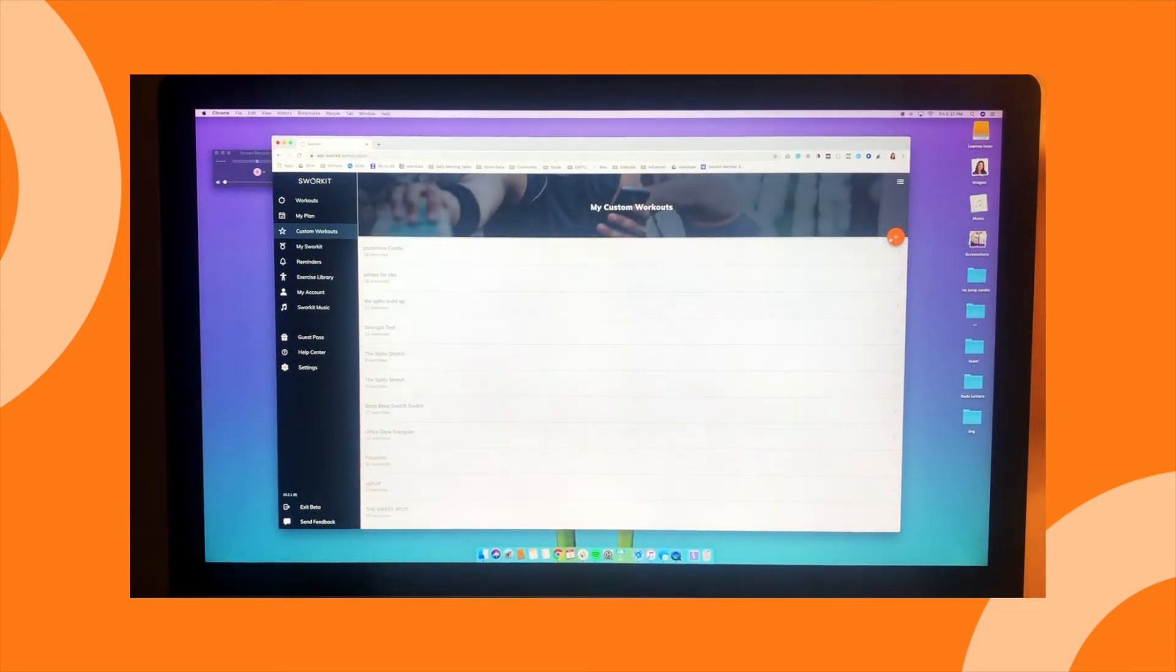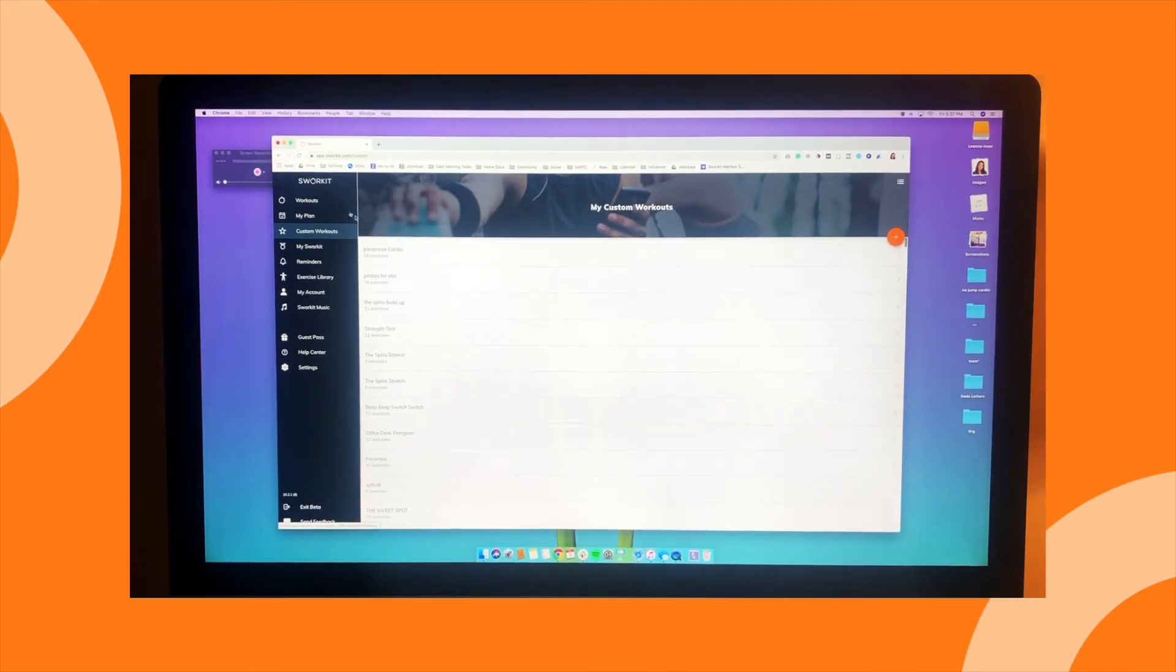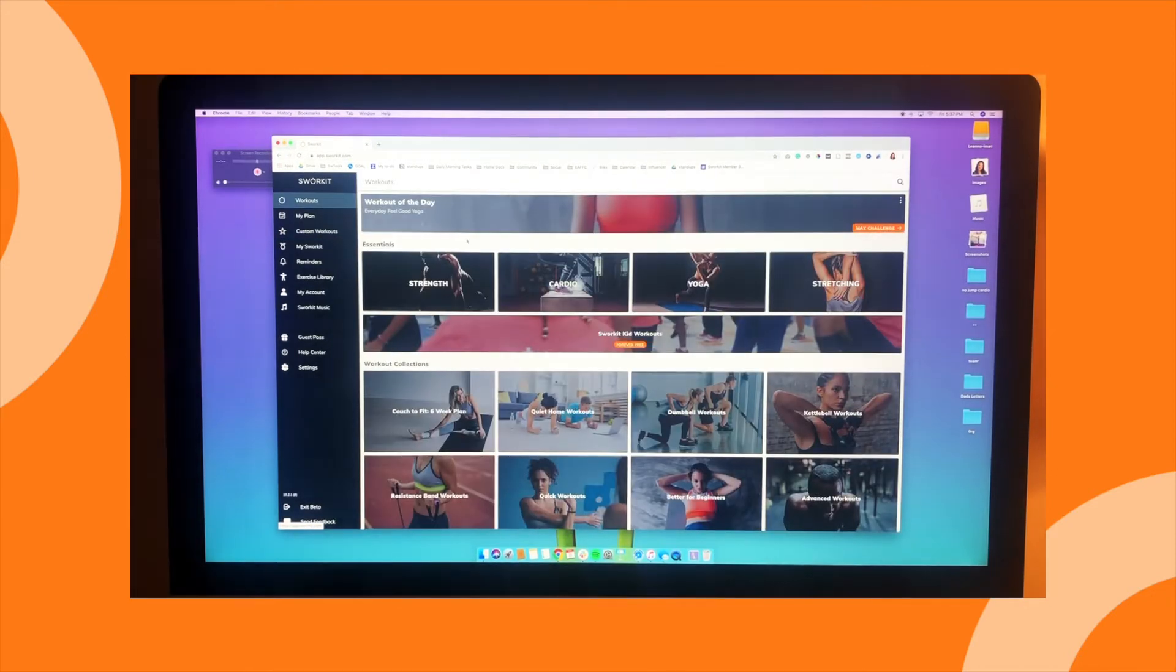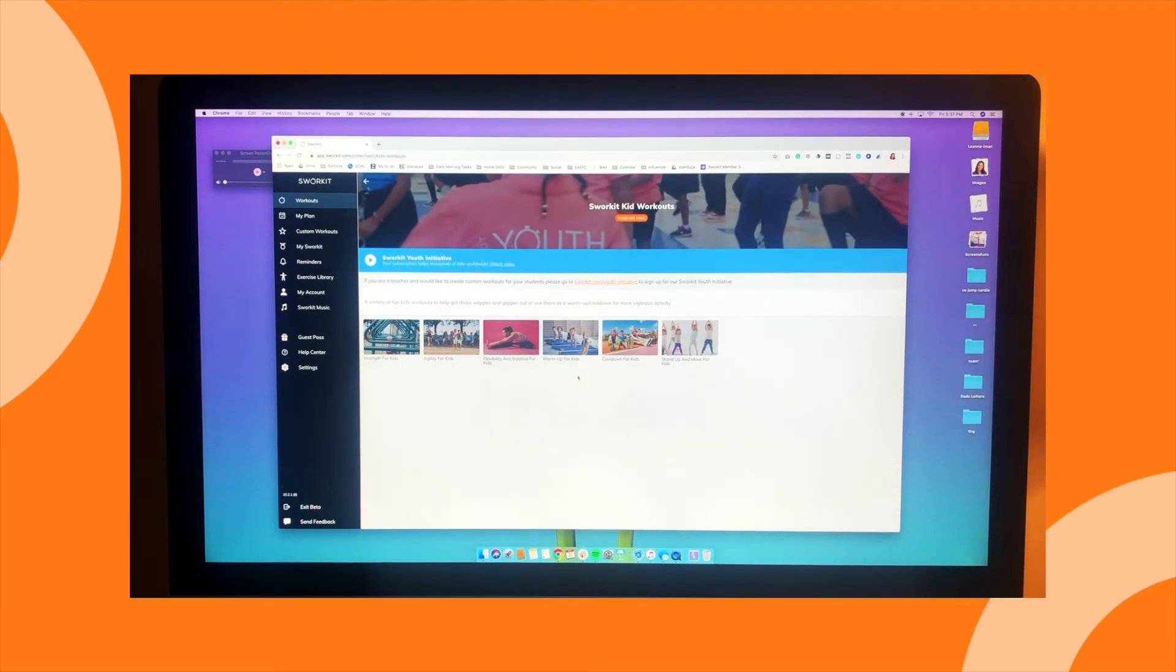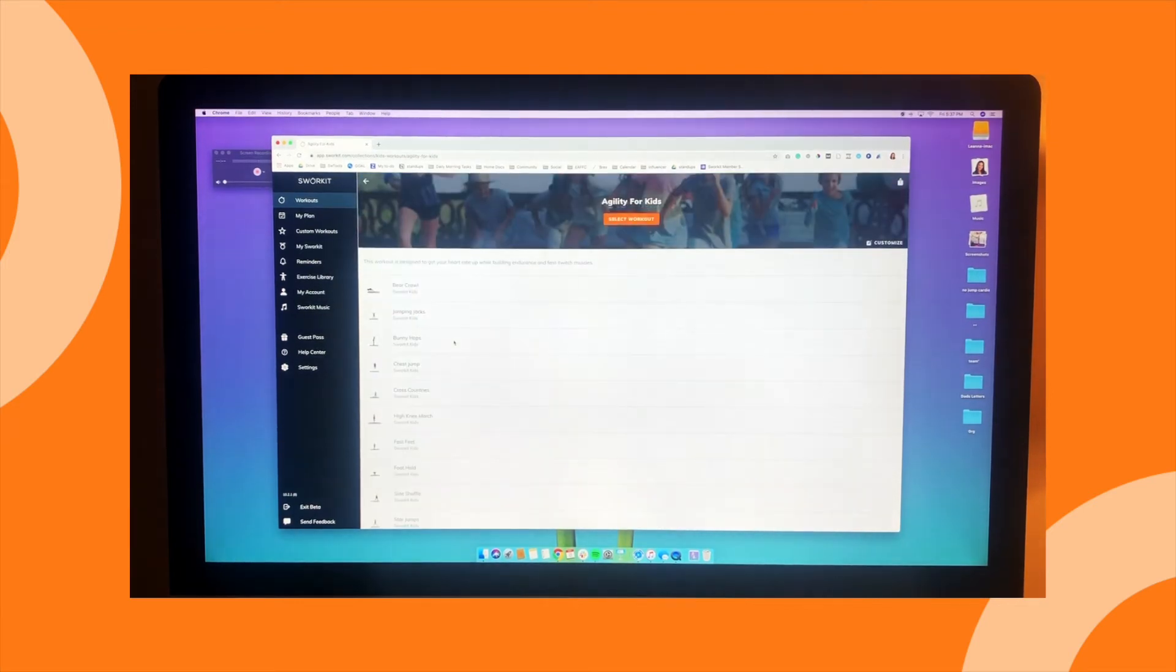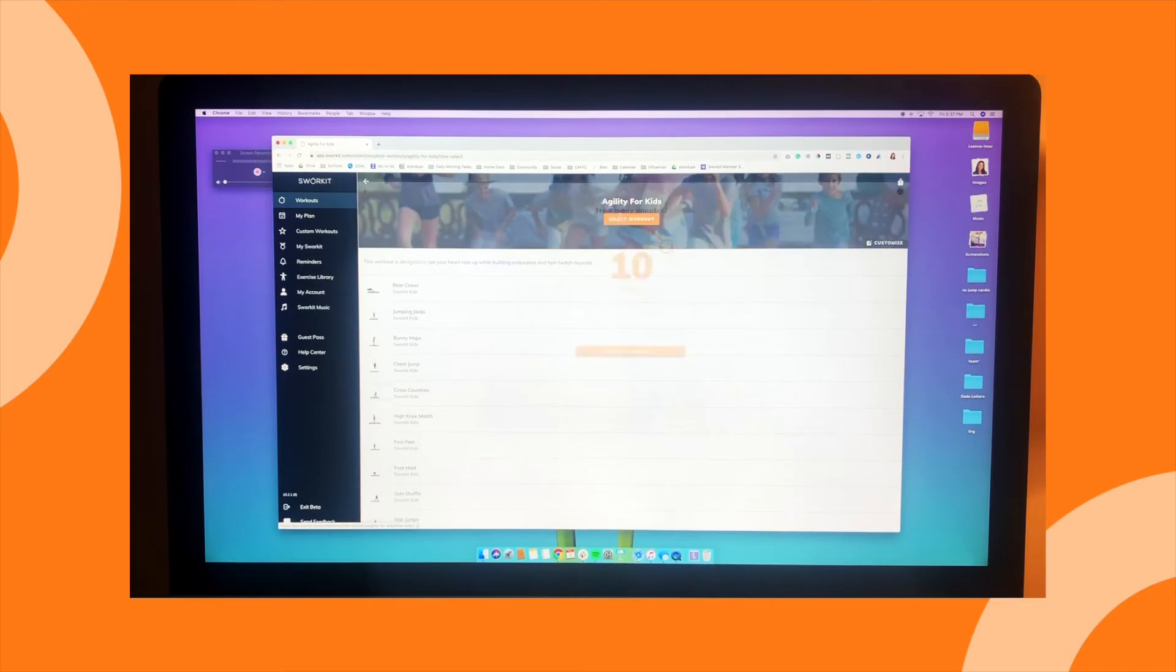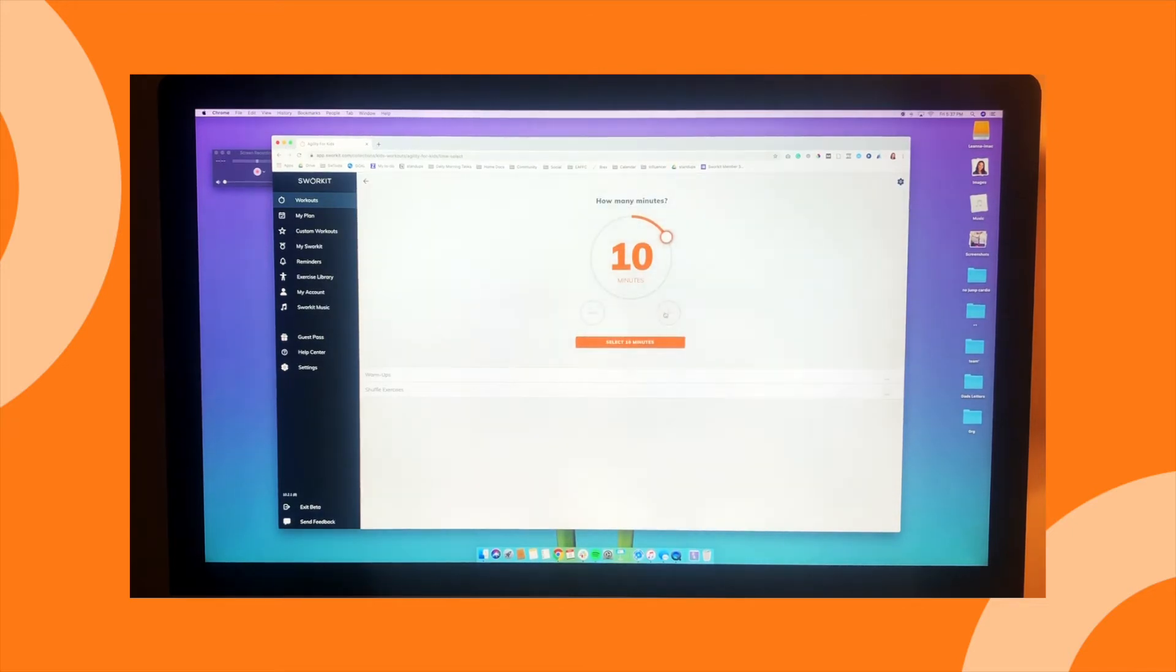You can create your own custom workout and record one of those, but for the purpose of this video, we'll go with a workout from our Swerkit Kids workout collection. Let's go with Agility for Kids. I'm going to select the workout, select the timing, 10 minutes.